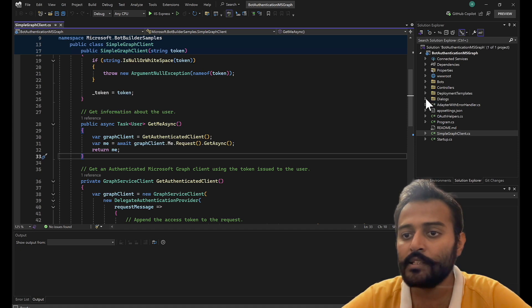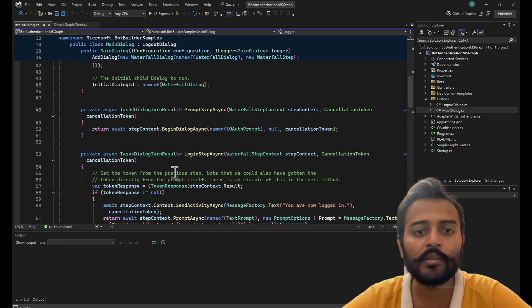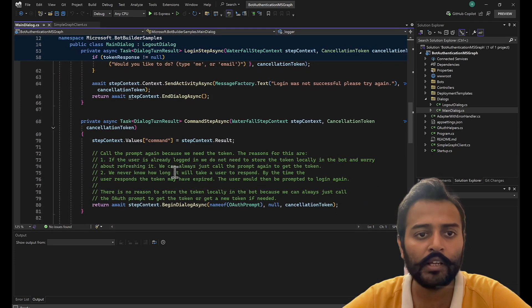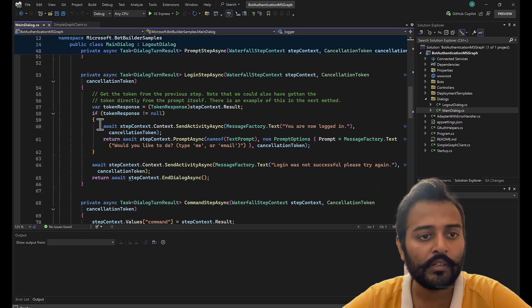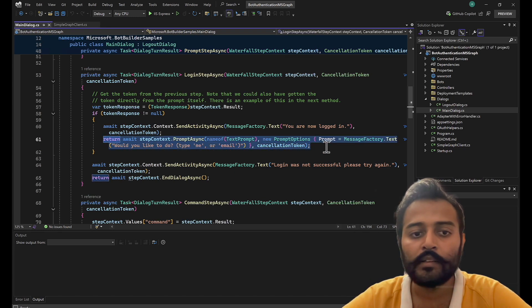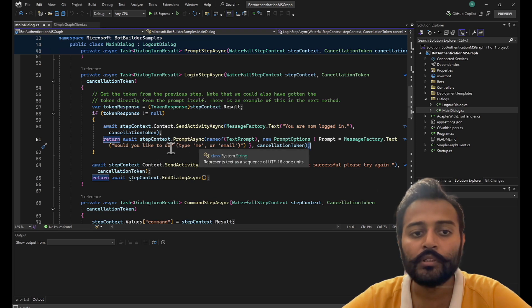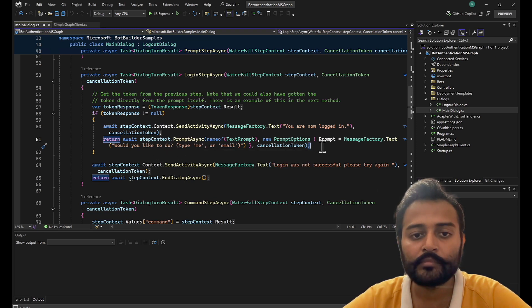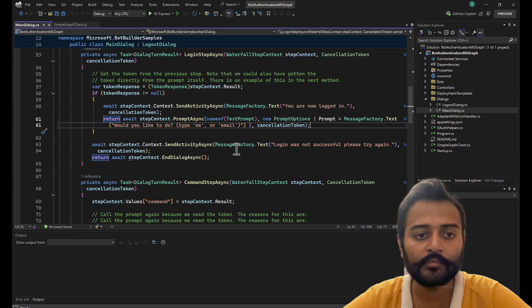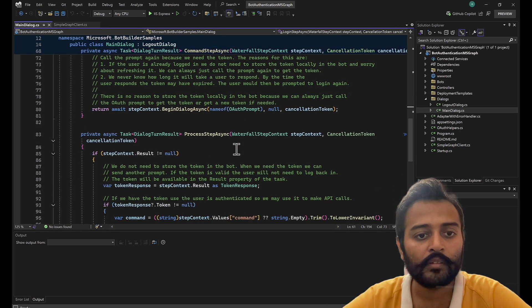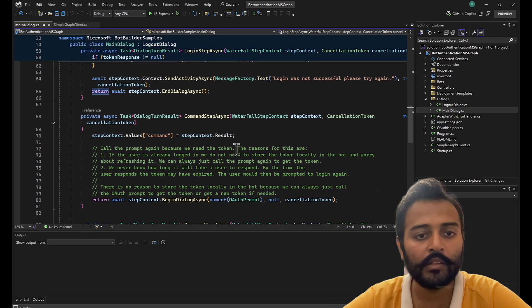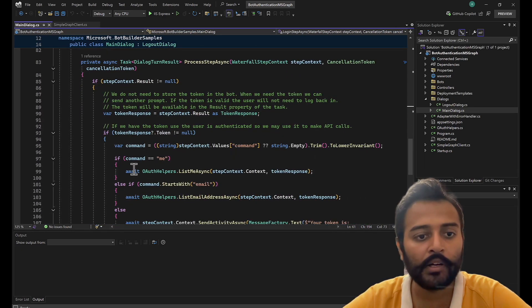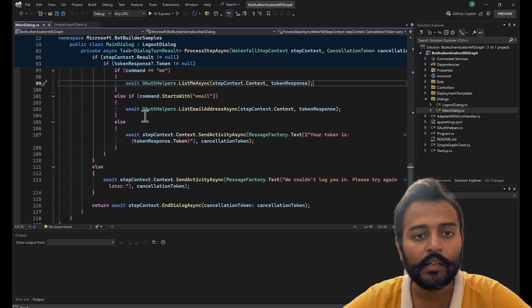What else is different? Let's see. This is a similar structure. Nothing is changing except for one dialog. It asks the user, would you like to see the email? Just type me or email. And once we get the command me, it will just get the user details.